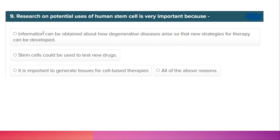Research on the potential use of human stem cells is very important because: information can be obtained about how degenerative diseases arise so new strategies for therapy can be developed; stem cells could be used to test new drugs; and it is important to generate tissues for cell-based therapies. The correct answer is option D: all of the above.